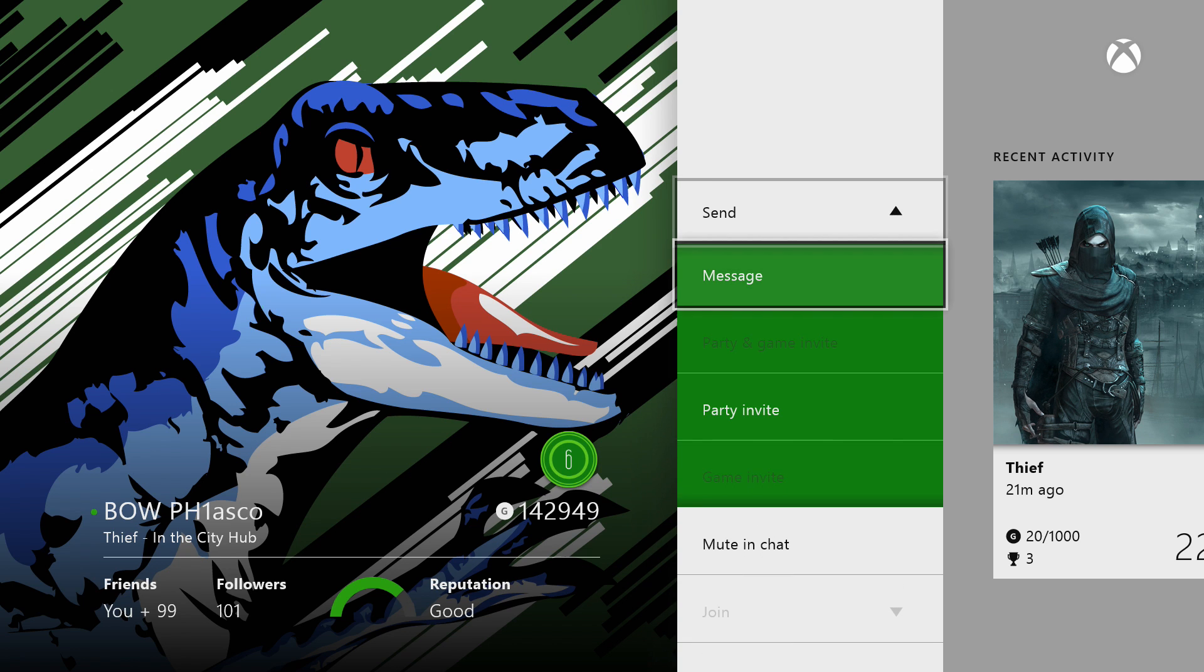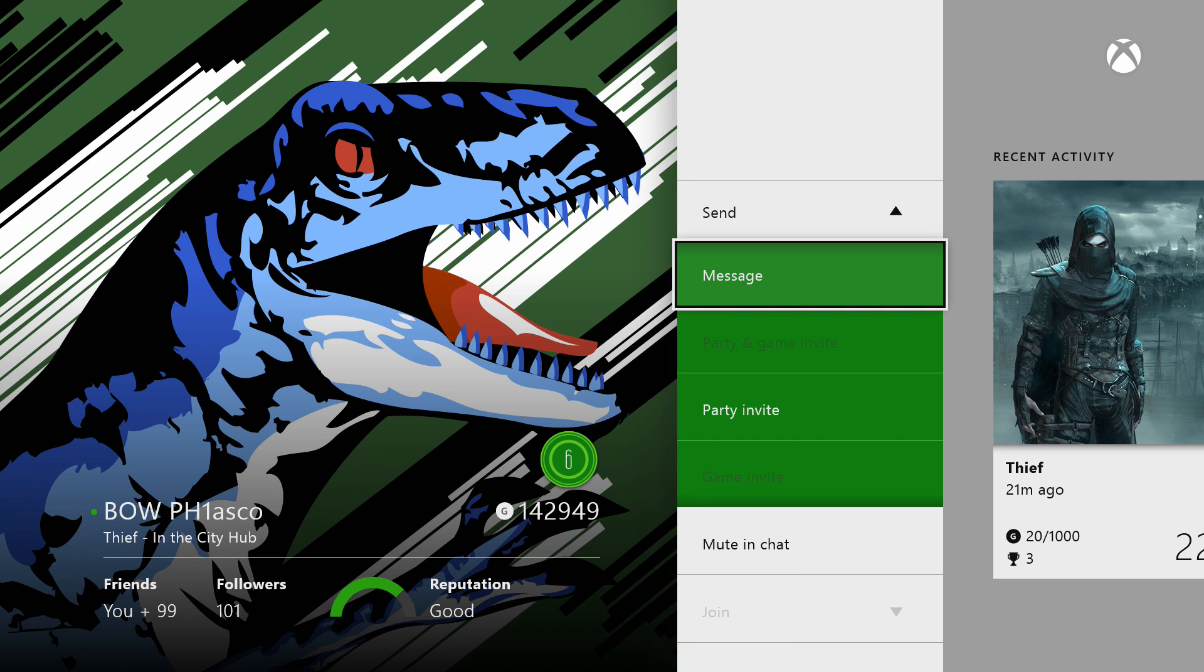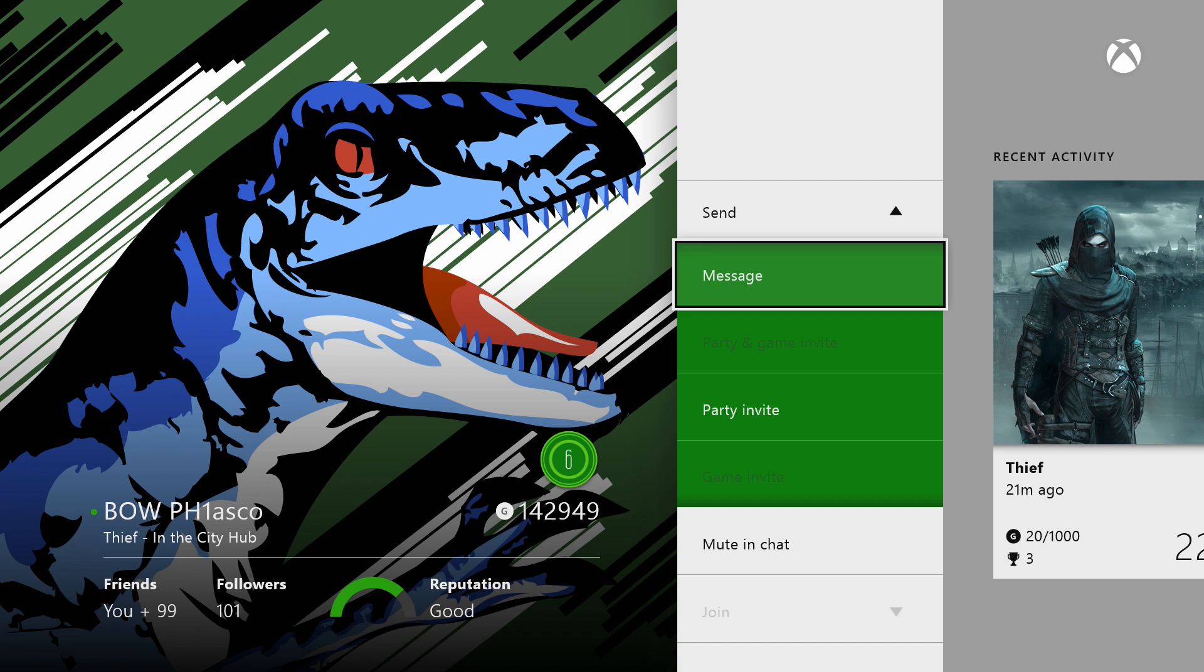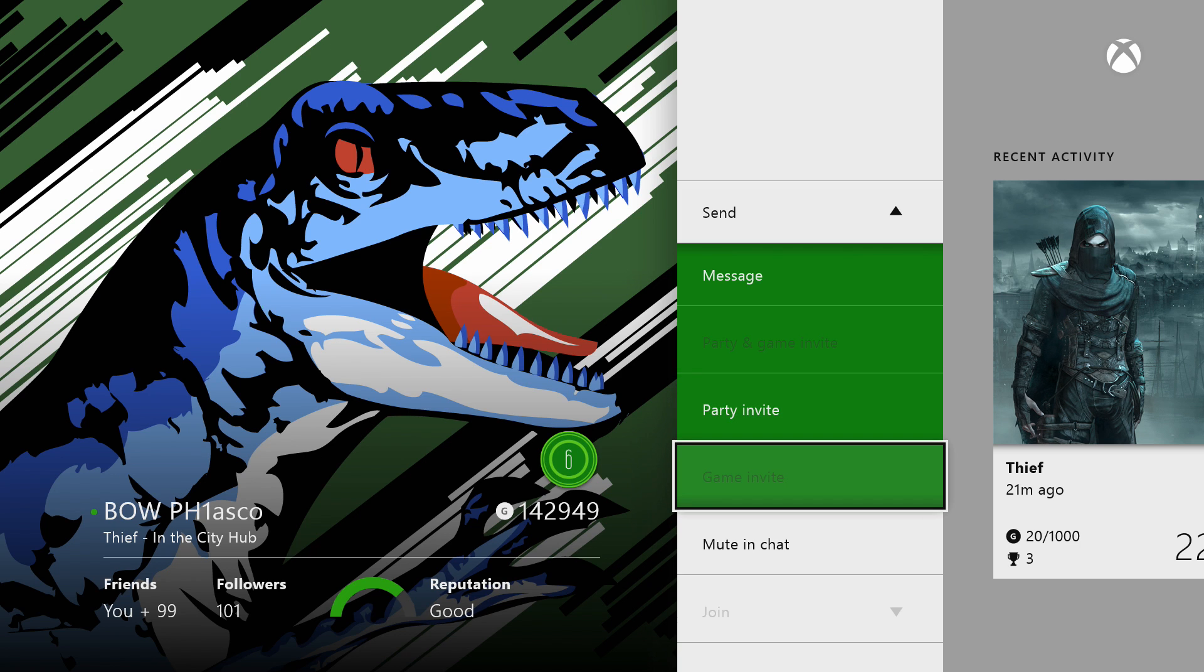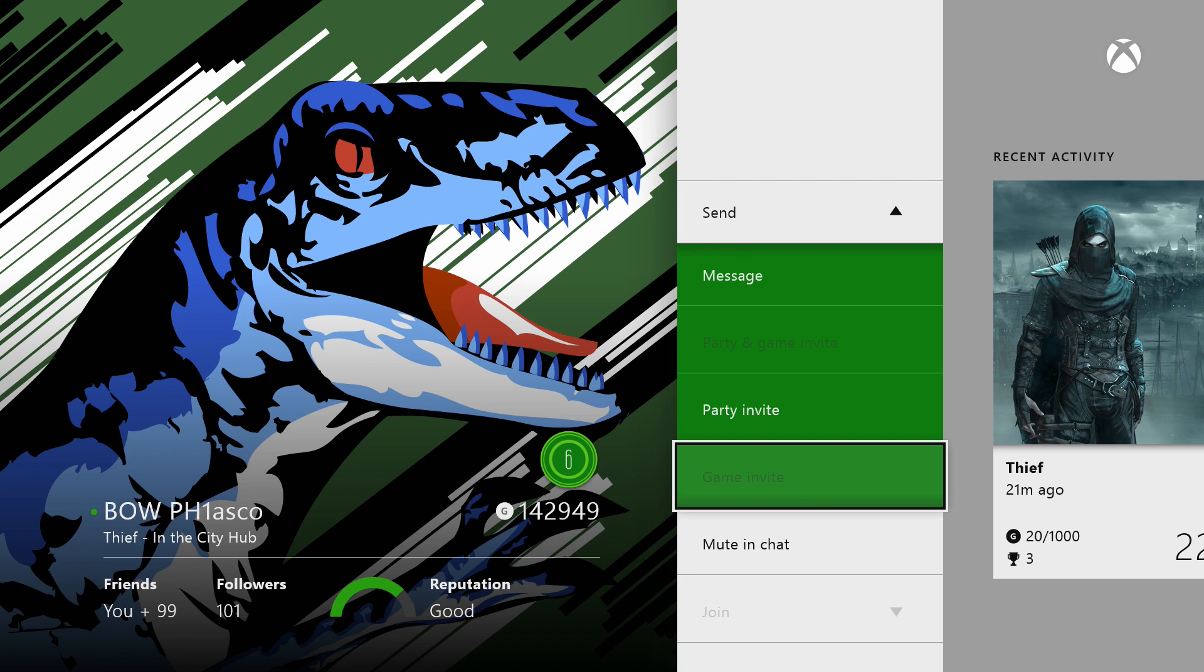You can hit send and not only will it have just message, but it'll have all the things that you could send them. So you have message party and game invite, or just party invite, or just game invite. So I think it's pretty cool now that you can choose whether or not you want to send a party and game invite or just game invite.